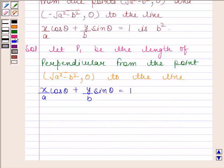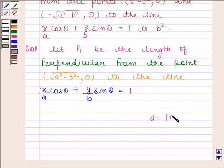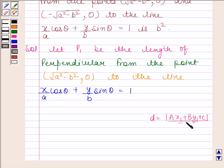We know that the perpendicular distance of the line ax + by + c = 0 from a point (x1, y1) is given by |ax1 + by1 + c| / √(a² + b²).